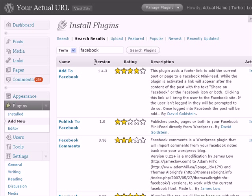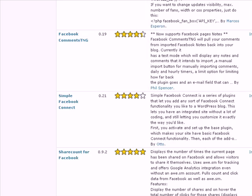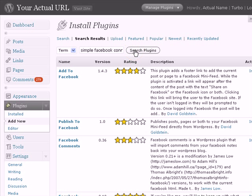In your WordPress dashboard, if you search for Facebook, you'll find tons and tons of Facebook plugins. But the one that we are looking for is called Simple Facebook Connect. This is really a complete Facebook plugin system that enables you all kinds of functionality with your Facebook account and your WordPress blog. I'm going to type in Simple Facebook Connect and click on search.